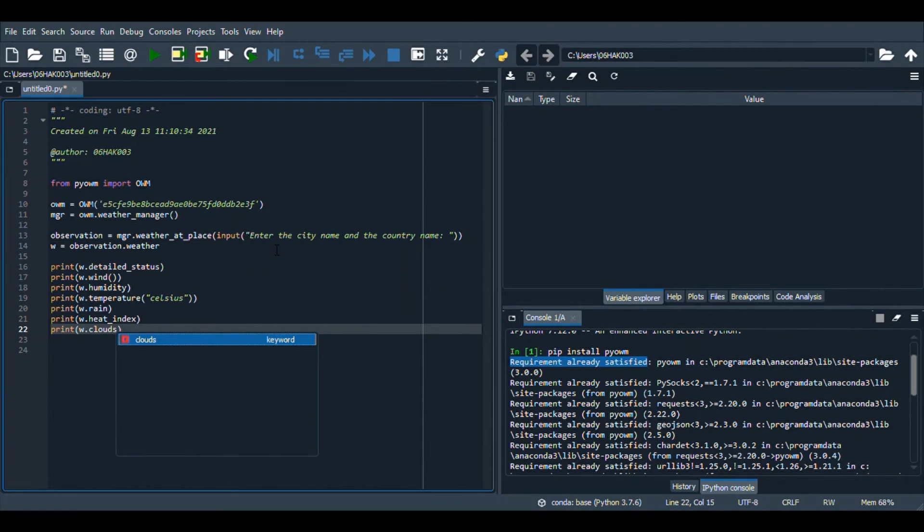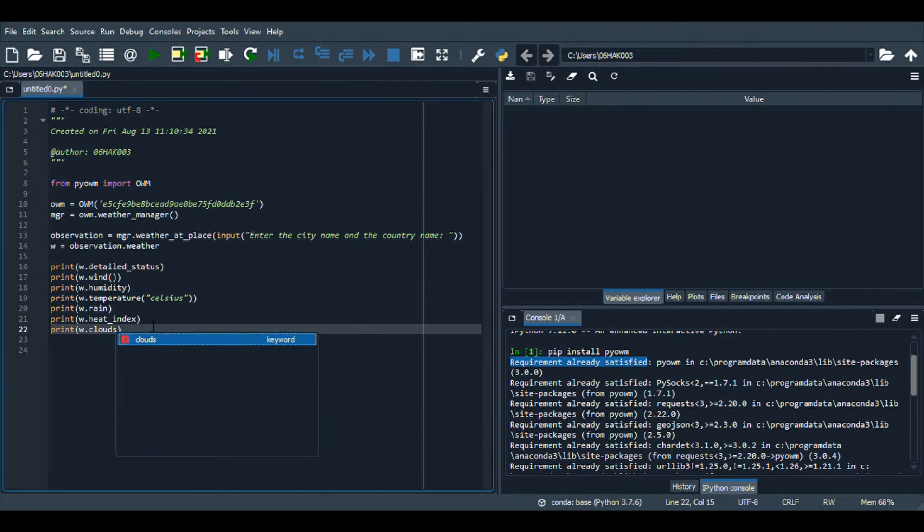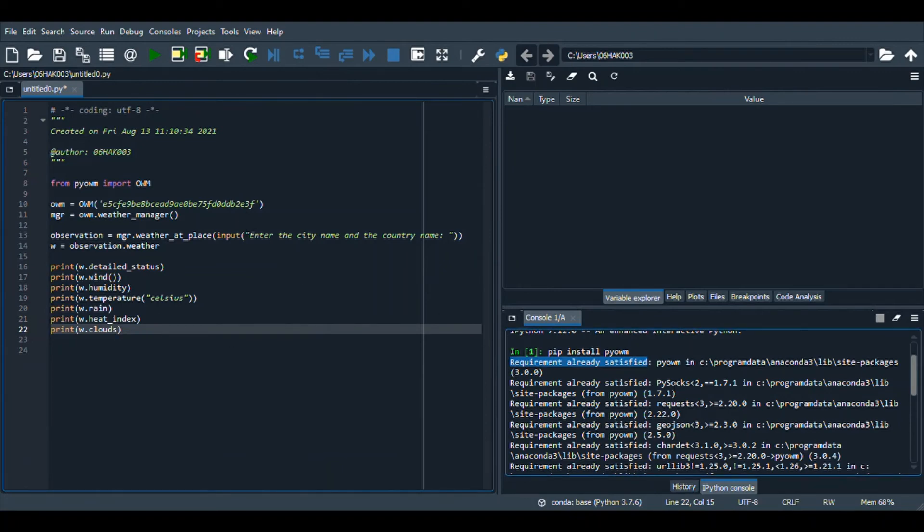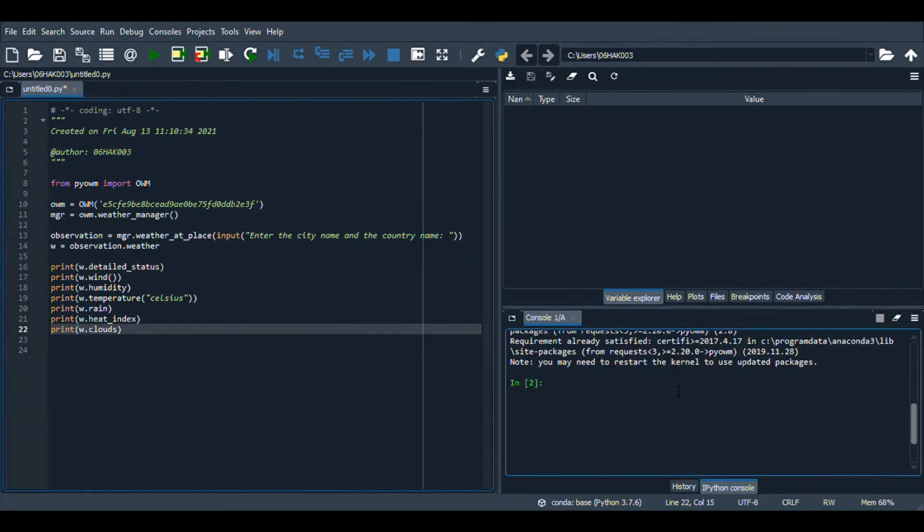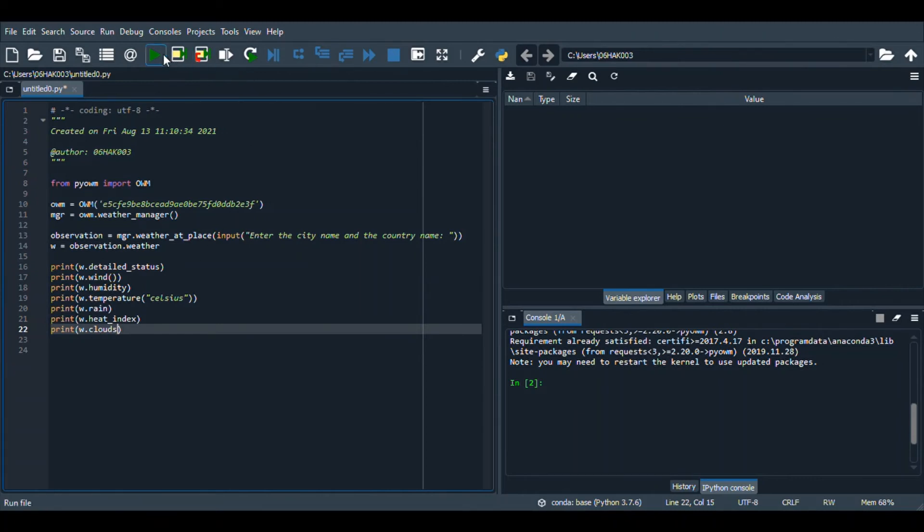So now when we have written all of this information, we will be running this program. If it runs right, it is first going to ask us the city and the country name and then it's going to give us all the details. So let's run this.